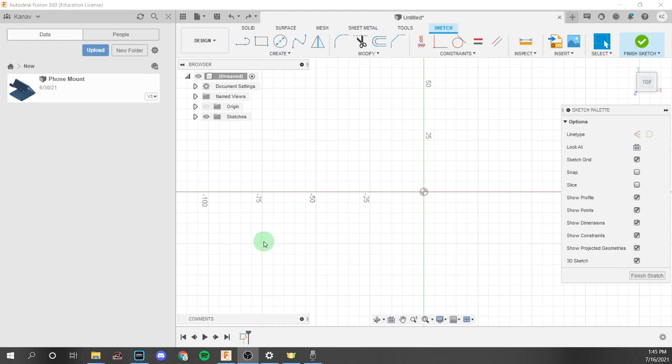So right here I have a sketch open, and the types of patterns we're going to talk about are mirrors, rectangular pattern, and circular pattern. We're going to first start off with mirrors because that's the easiest to describe. A mirror is basically where we take specific objects, like lines, rectangles, circles, anything you want, and it flips across a line to create a mirror image of itself. This is super helpful because it can save a lot of time for objects that are symmetrical, and it's also very good for things like hole placements.